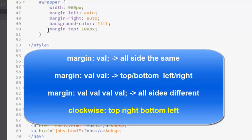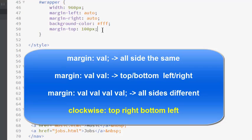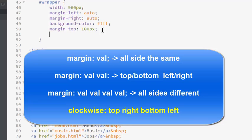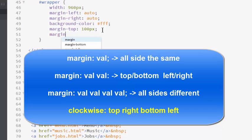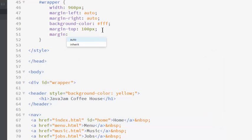You can set the individual margin properties separately or you can use a shorthand. There are several types of shorthands. The most common is for all four sides and it goes in a clockwise order. The top, which is 100 pixels. The right, which is auto.